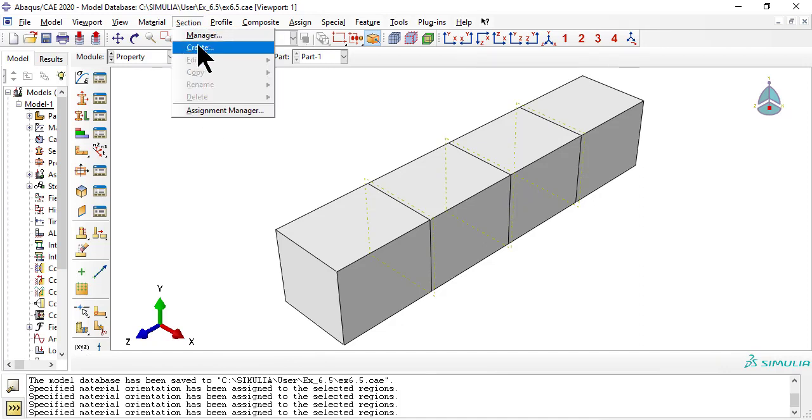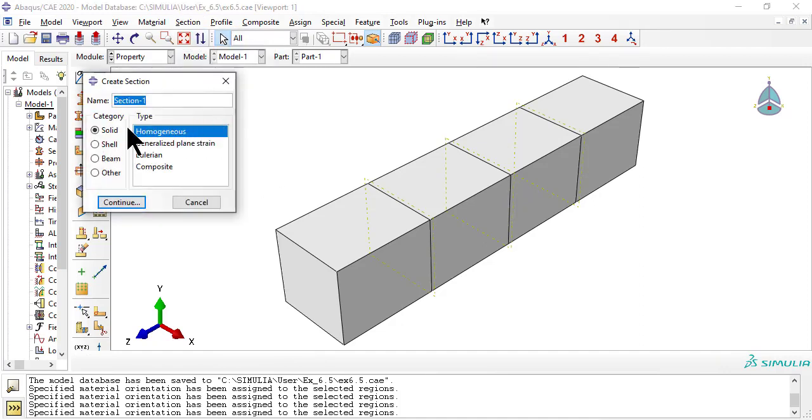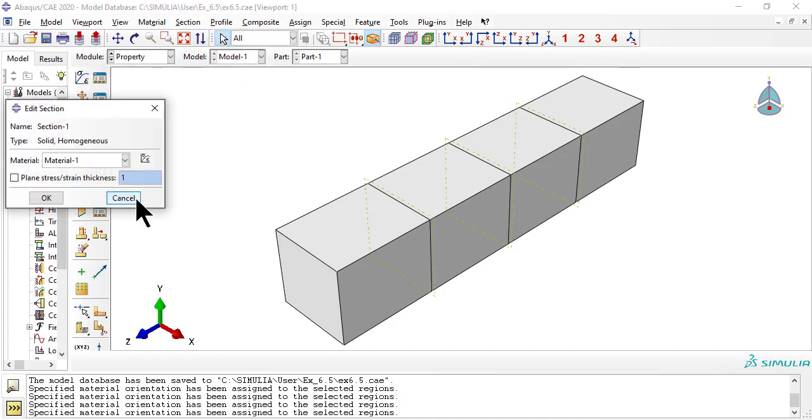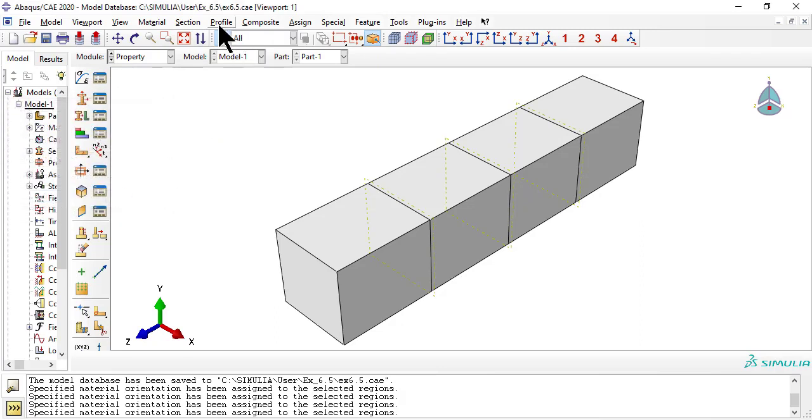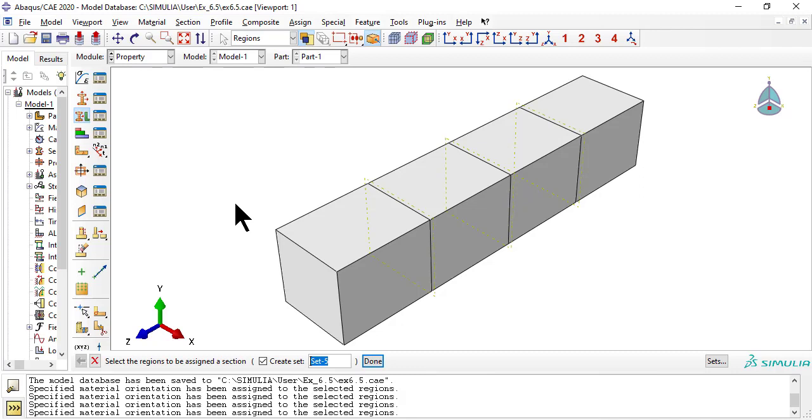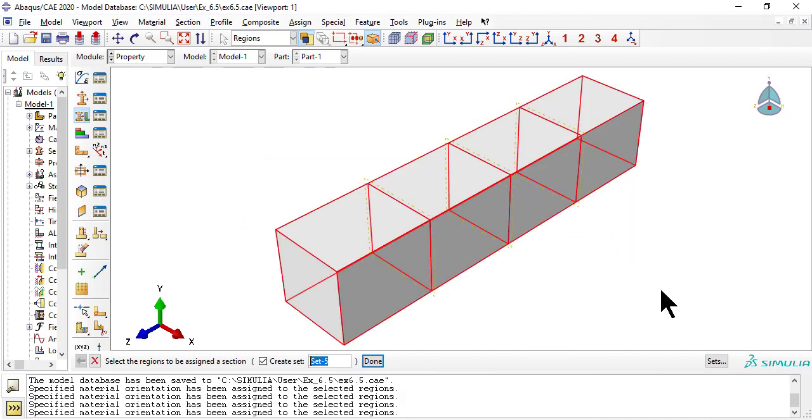Now create a section, never mind 3D solid elements do not require any section properties, we have to do it anyway. Now assign the section to regions, or laminase in this case, to tie the material properties to the regions.